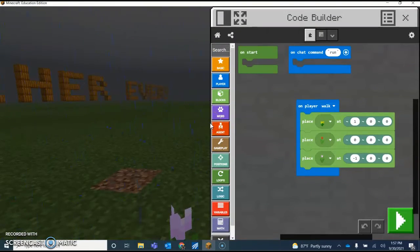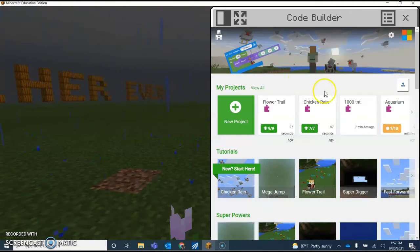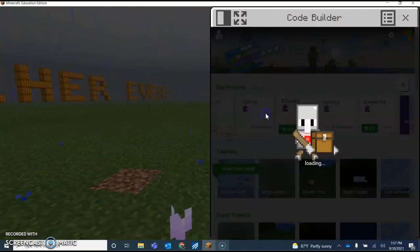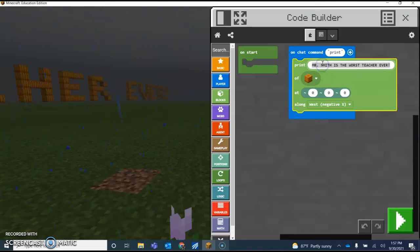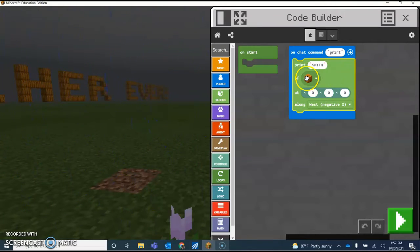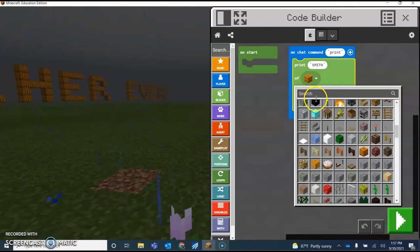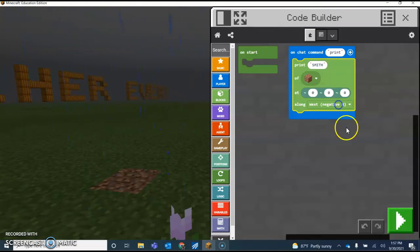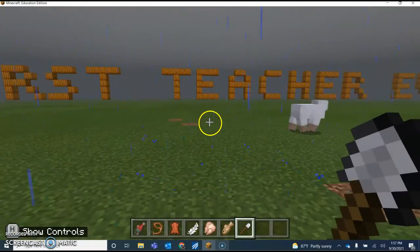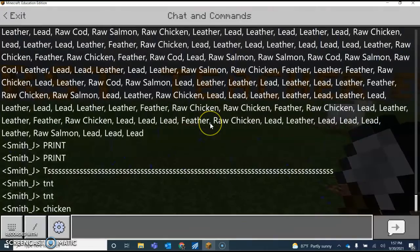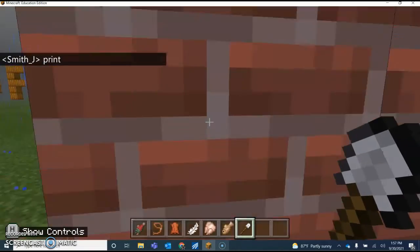The next one we did was billboard. So go back to home, find billboard. Boom, there it is. You type whatever you have, your last name Smith. All right, fill it full of whatever you want. I'm going to do just brick. Come out here, press T, print. Boom.